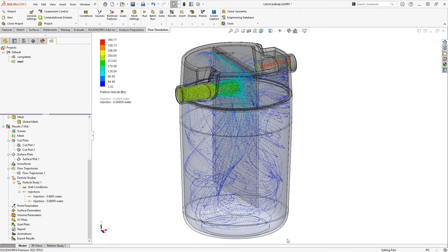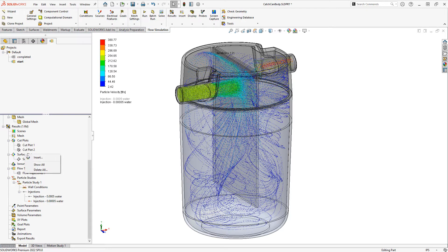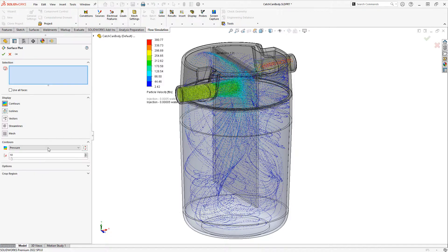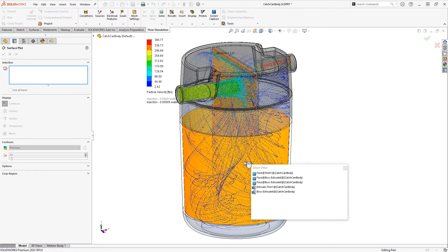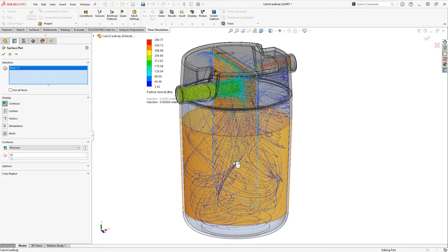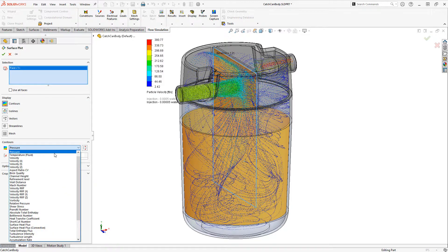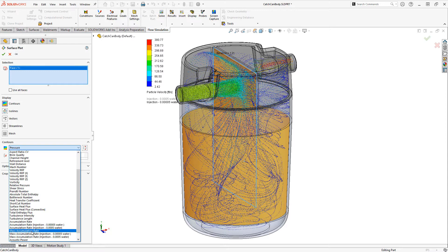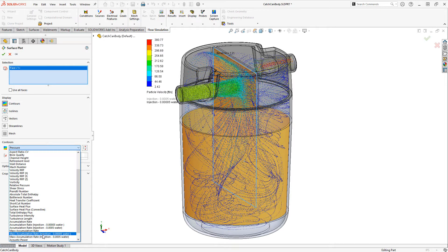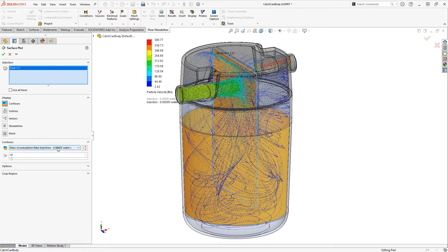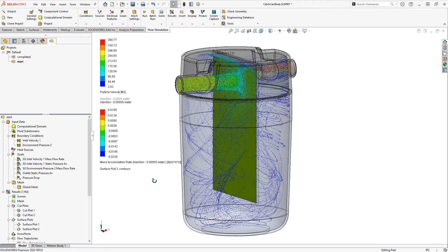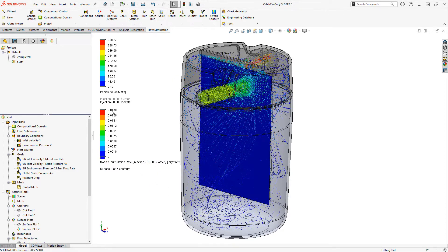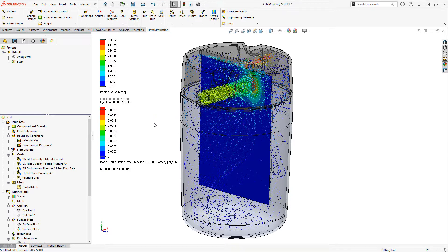Now we can get more data out of here. For instance, we could create a surface plot. If I go to insert a surface plot, I'll choose a surface such as the face of that divider. And I should be able to plot things like accumulation rate. And I can plot maybe mass accumulation rate just for a particular injection. So let's look at the smaller water droplet size. And I'll scale this to the automatic plot scales.